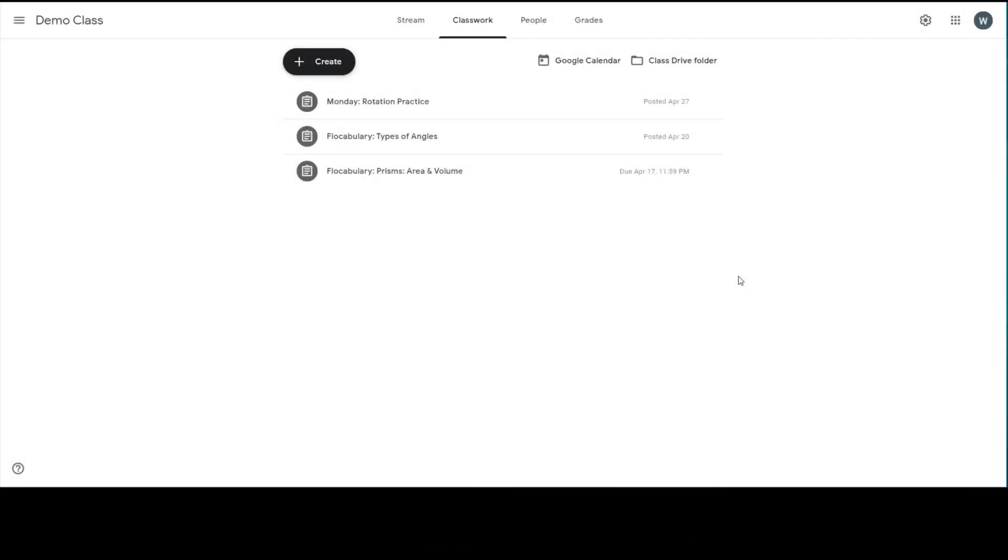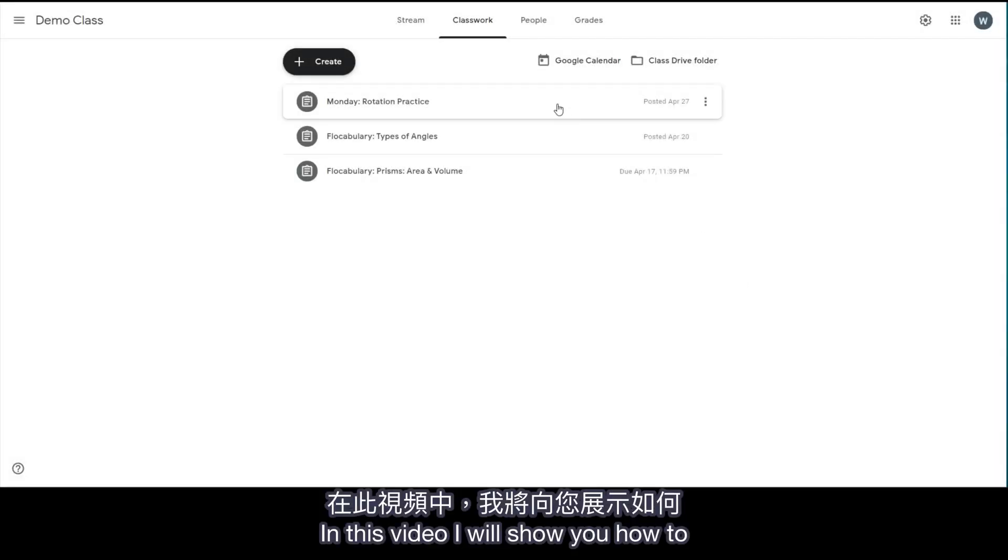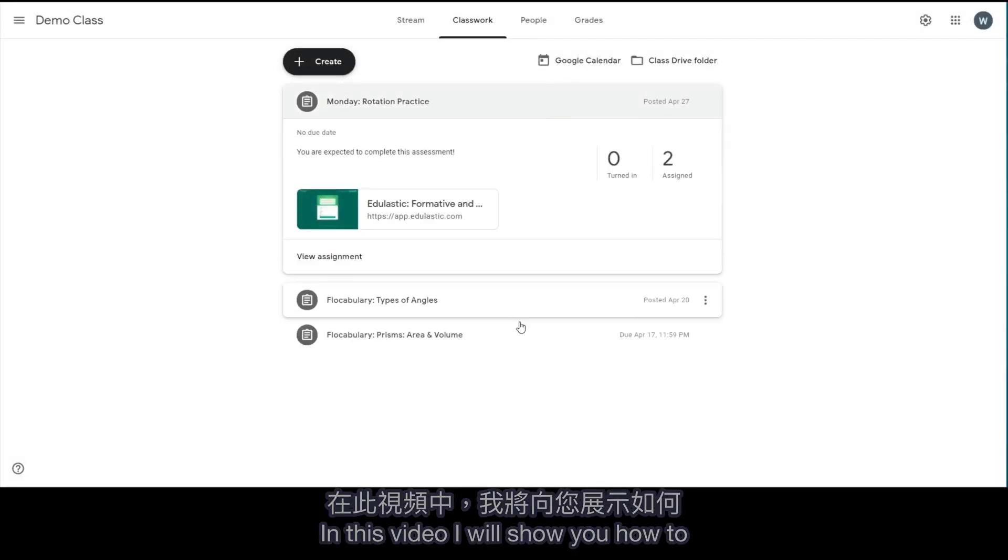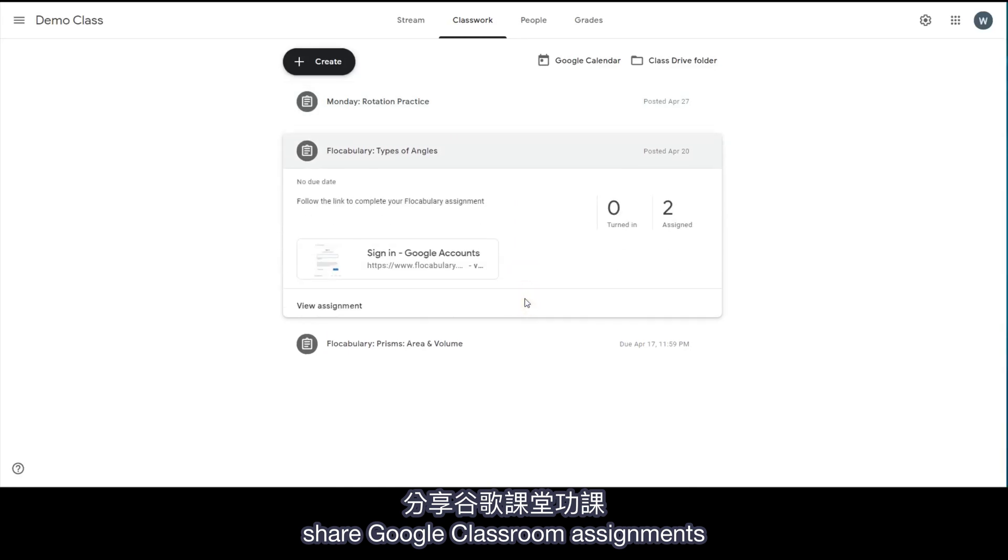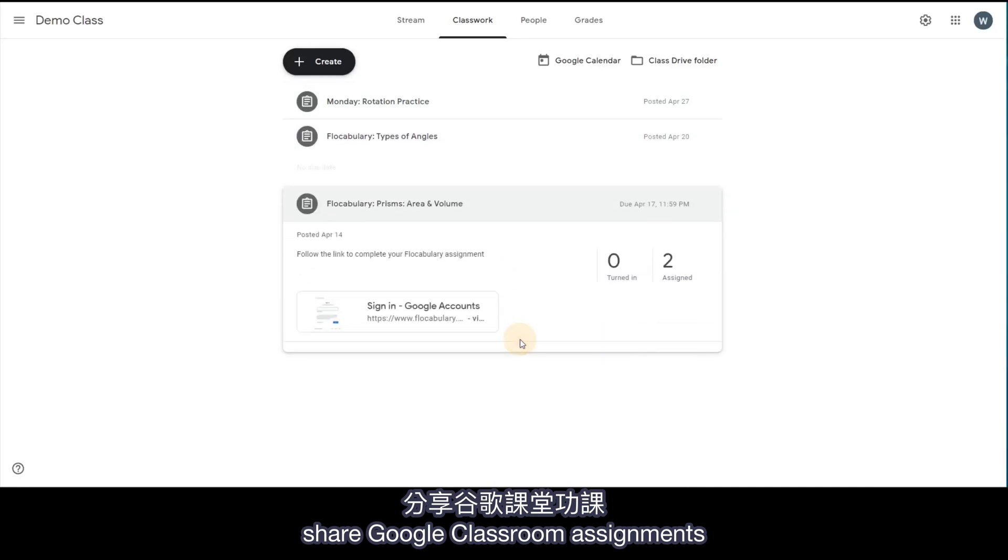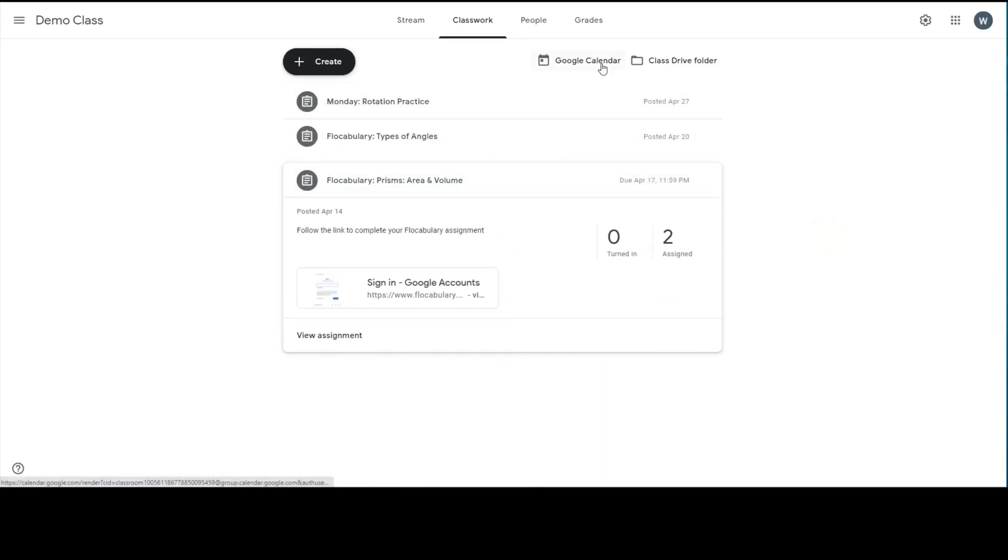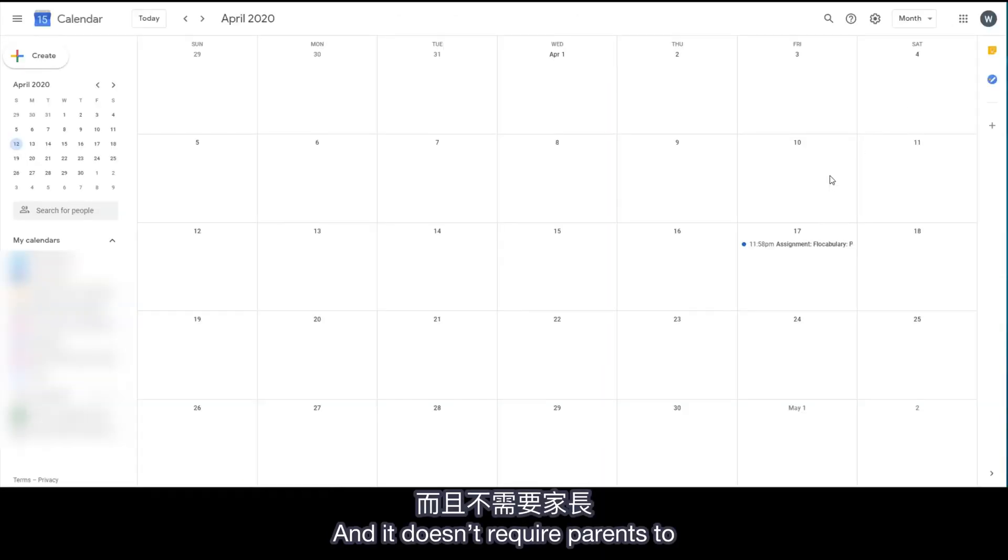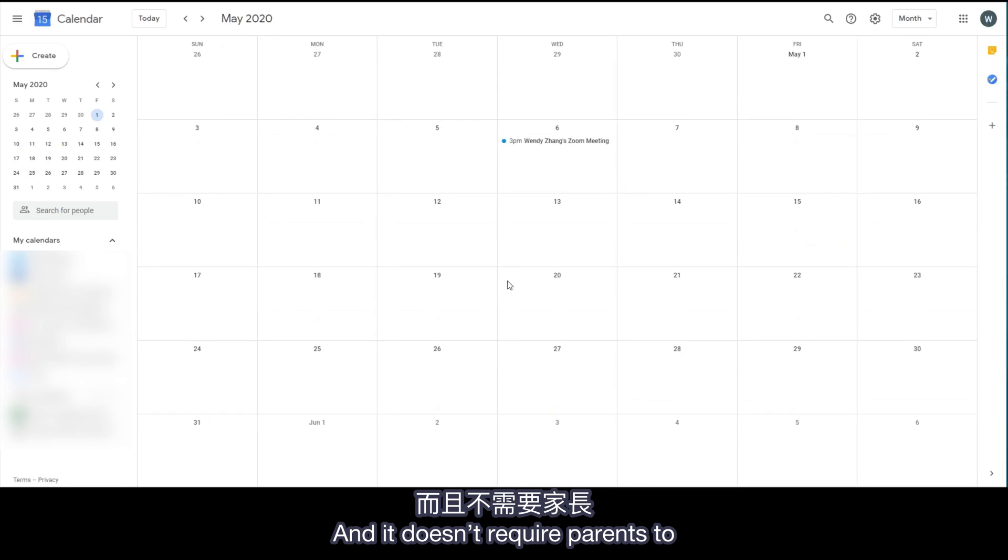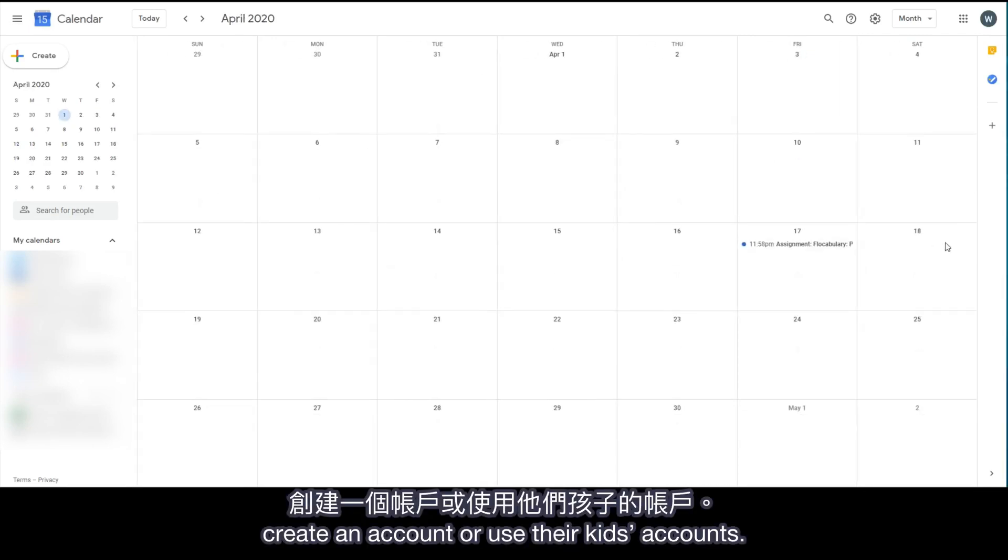Hi everyone! In this video, I will show you how to share Google Classroom assignments with your students' parents. And it doesn't require parents to create an account or use their kids' account.